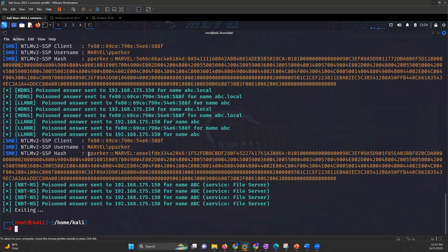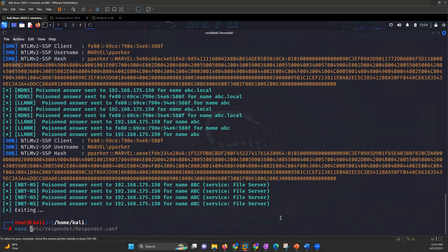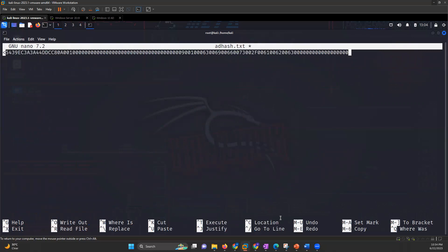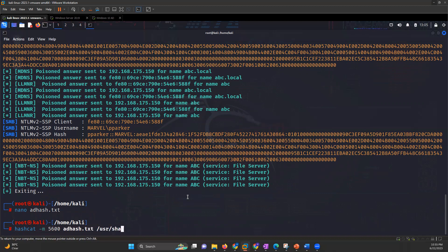Once you've got the hash, you just have to crack it. There are lots of tools we can use to crack the hash. We'll copy this whole hash, save it to a file called hash.txt, and then use the tool Hashcat. The command is: hashcat -m followed by the hash file hash.txt and the wordlist at /usr/share/wordlists/rockyou.txt.